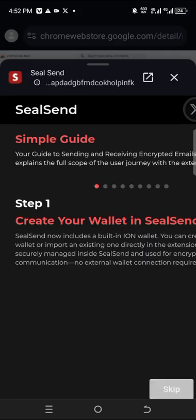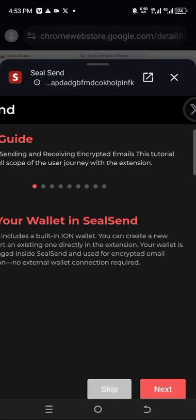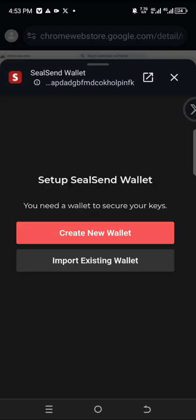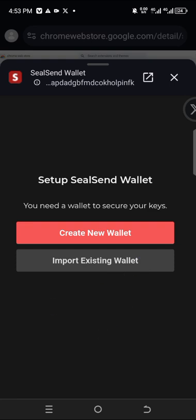Once you open the extension, click Next, then Next, until you see Finish and click on it. You can now create your wallet. For those who already have a Solana wallet and want to install it on a different phone, you need to import the existing wallet using the seed phrase. If you haven't created the wallet yet, click on 'Create New Wallet'.